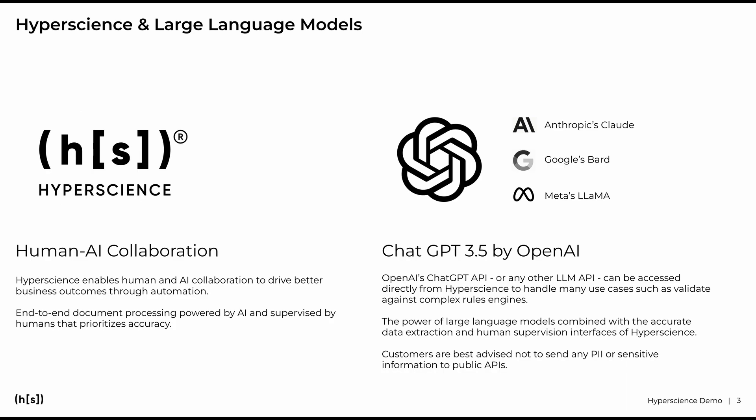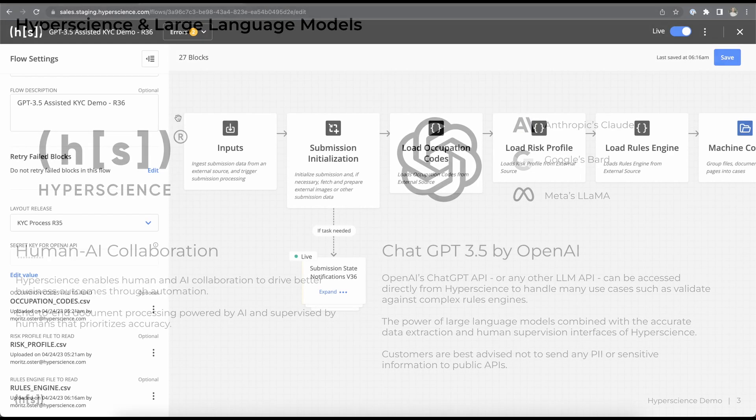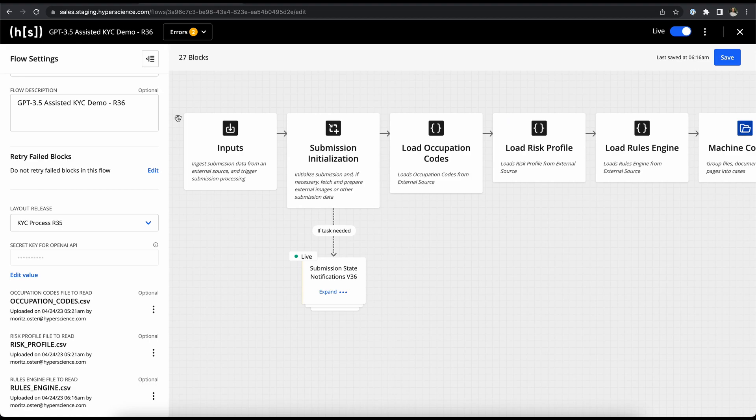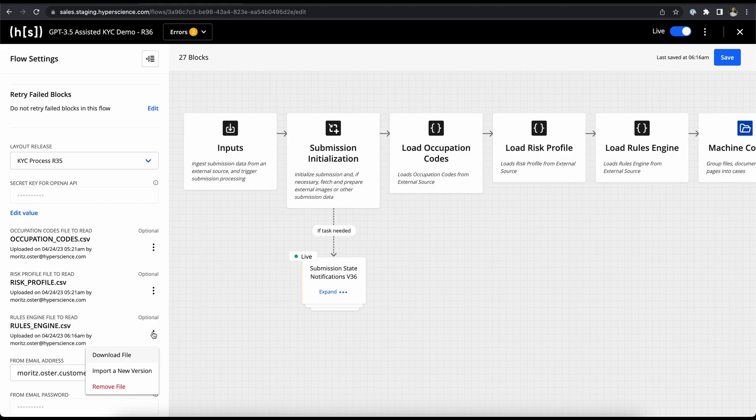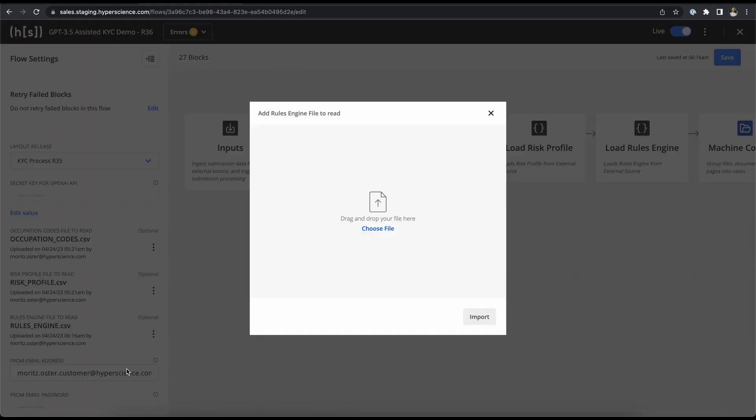Let's jump over to the demo. First of all, let's take a quick look at our workflow. The first thing I want to highlight here is the ability to upload different files like CSV files. In this case, we're uploading a couple of different database files like our occupation codes, risk profiles, and our rules engine that will be used by ChatGPT for this KYC demo. And now the cool thing is that we can change the files in just a handful of seconds by importing a new file version here to account for changes in your process or for a different process altogether.